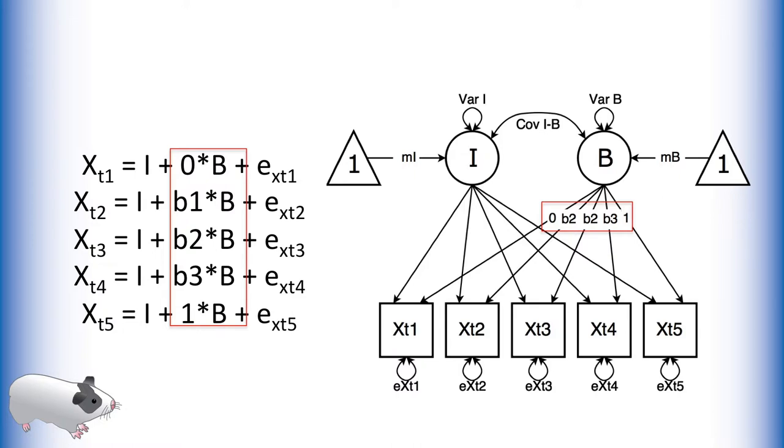We then allow all loadings in between to vary freely. In this way we can account for many growth behaviors. Now let's try this model in OpenMx.